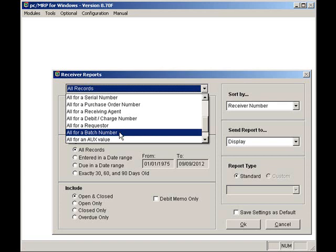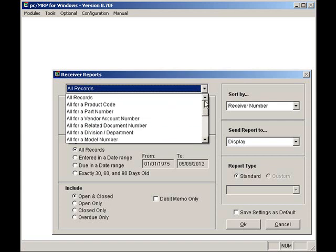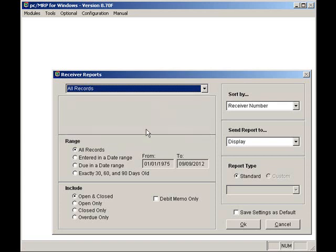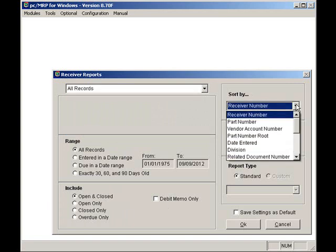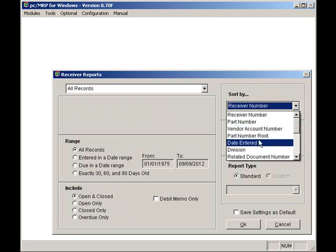I can select a date range. I can include all open, that's unpaid, all closed, that's paid, open and closed, or overdue, which is unpaid and past the payment due date. I can resort the receiver by receiver number, part number, vendor, date, due date, etc.